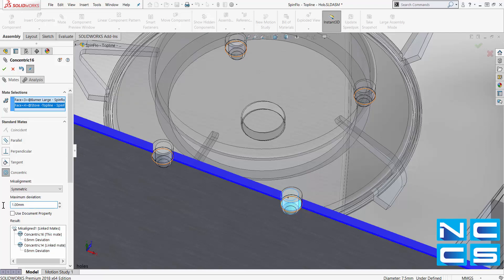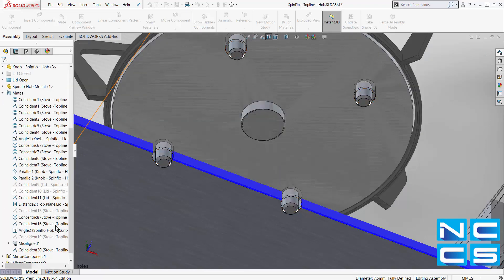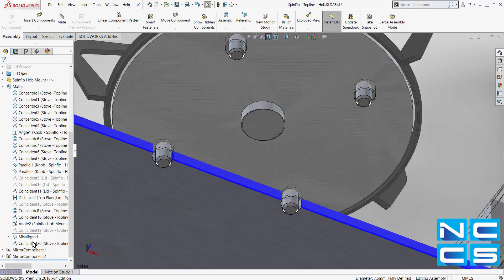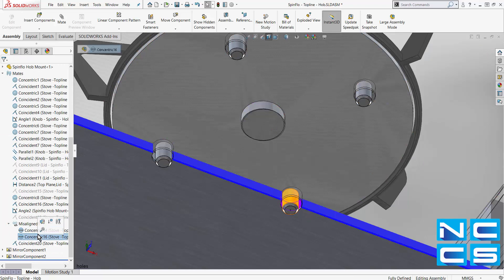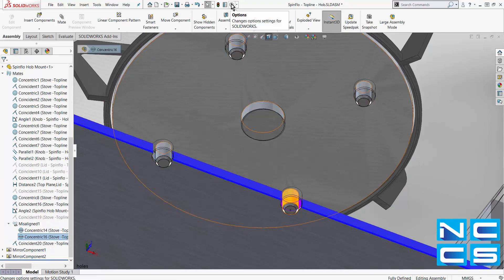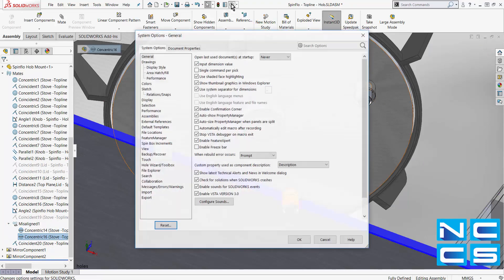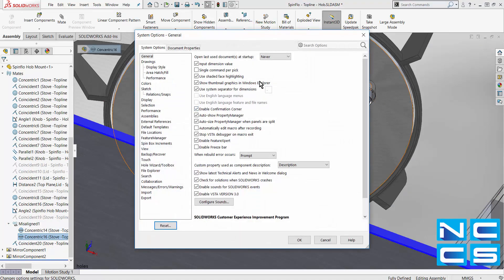This value can also be controlled by a document property. Misaligned mates shows up clearly in the mates folder. And for additional control, the ability to create these misaligned mates can be disabled via the system option.